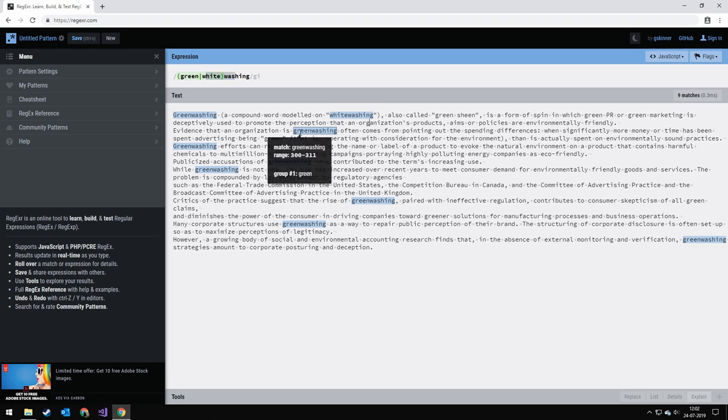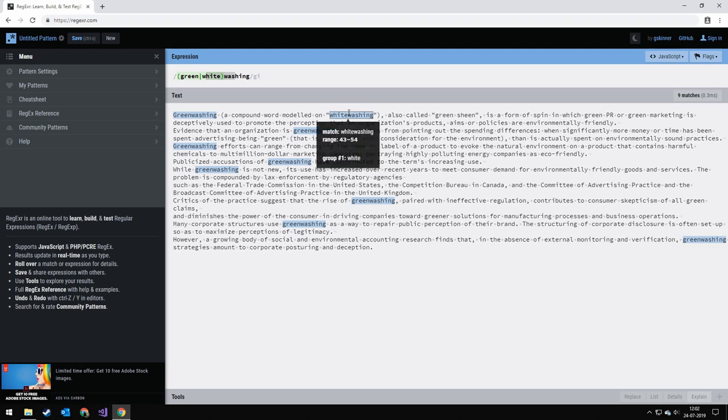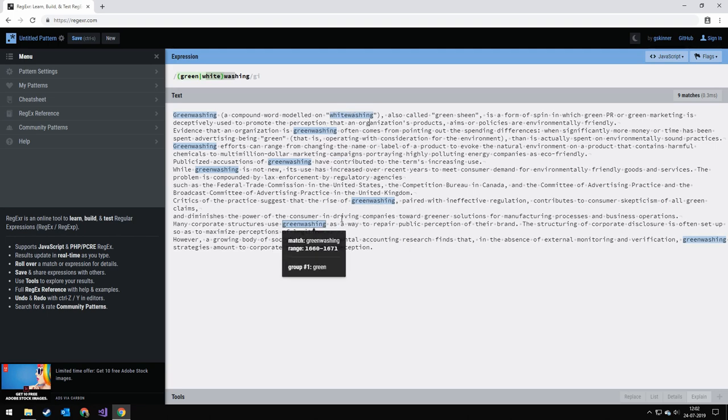And that makes me match both greenwashing and whitewashing. You could also see another cool way of making groups is to extract data. And you can actually see that group one has the word green in it and group two has the word white in it. So you could use that for some kind of program.